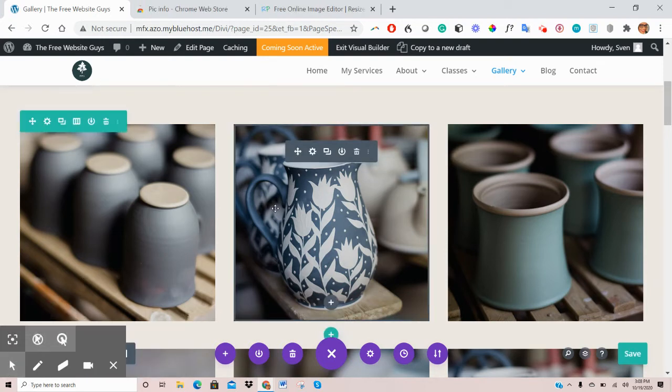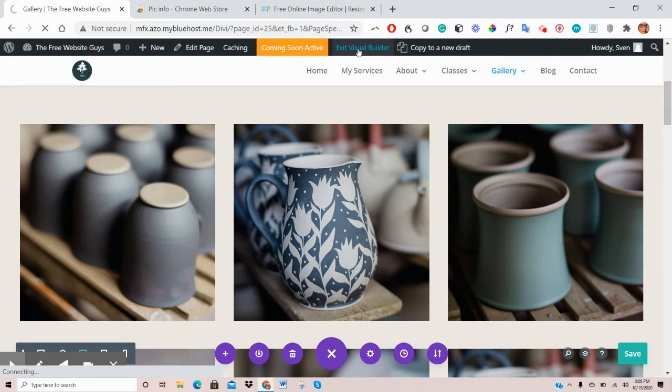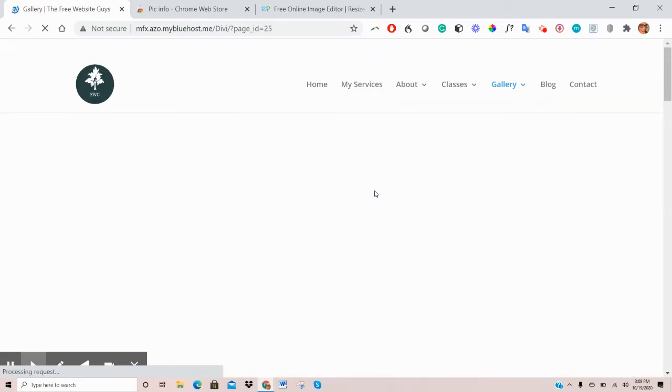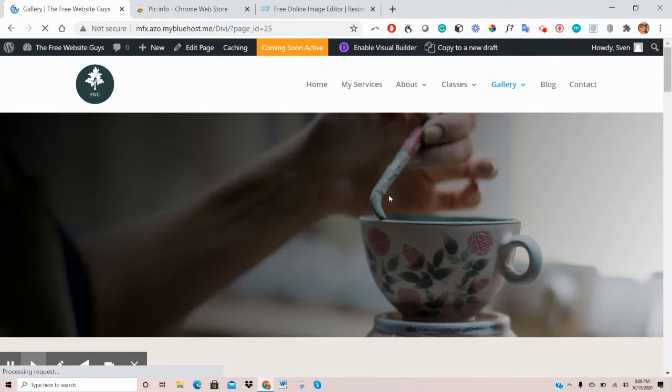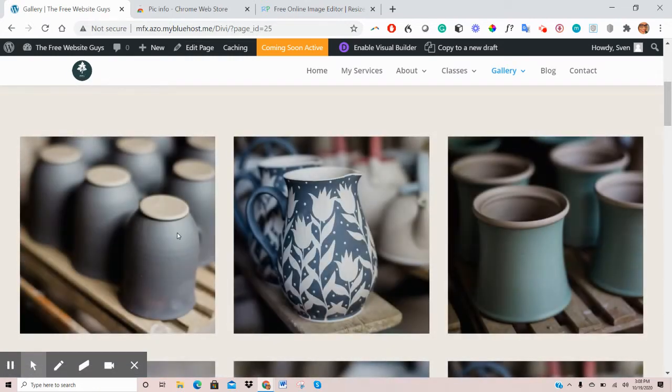Once you're finished saving, just click Exit Visual Builder at the top here, so that you can go back to the front end of the website. So if I scroll down here, you can see this image was replaced.